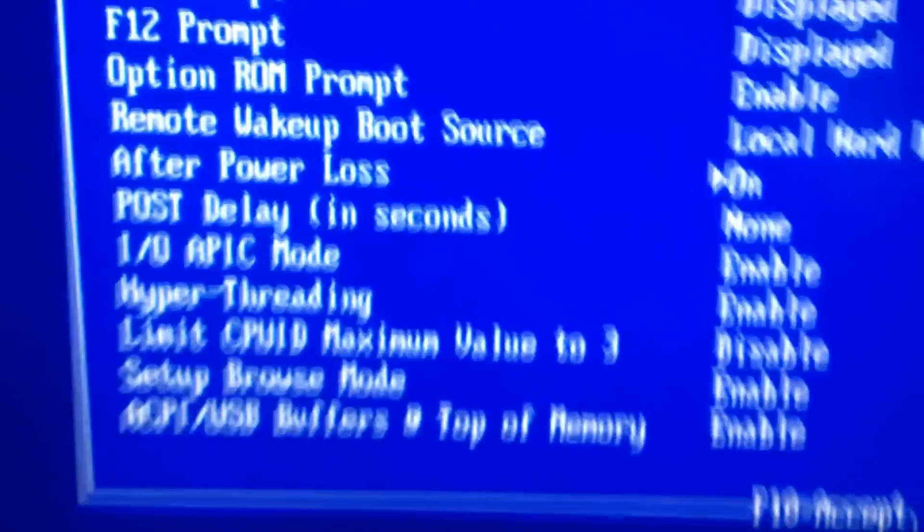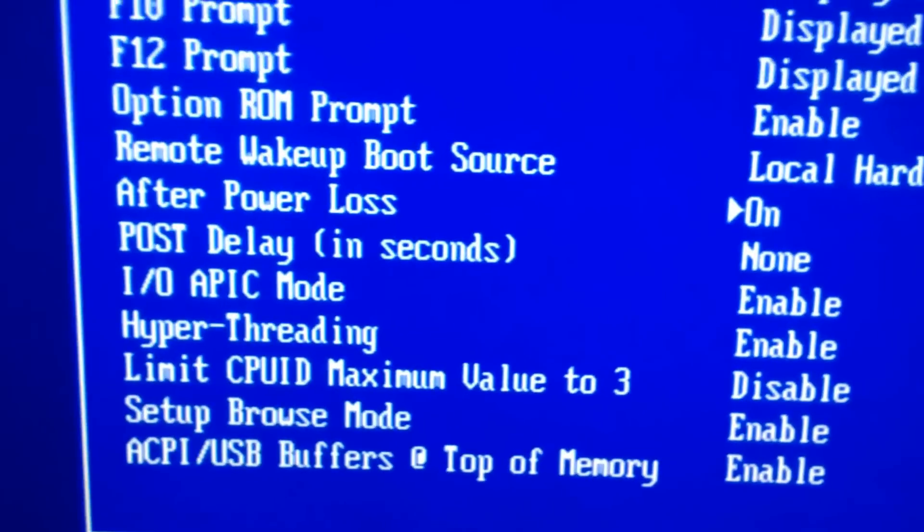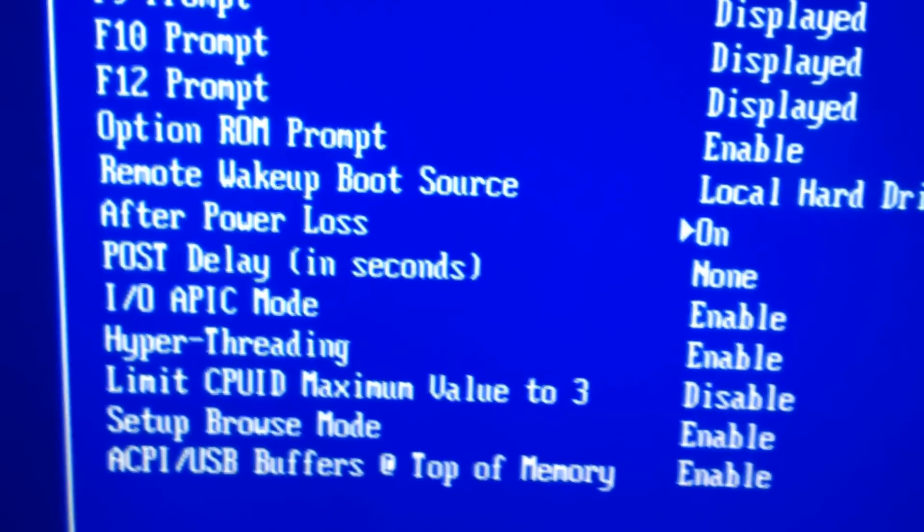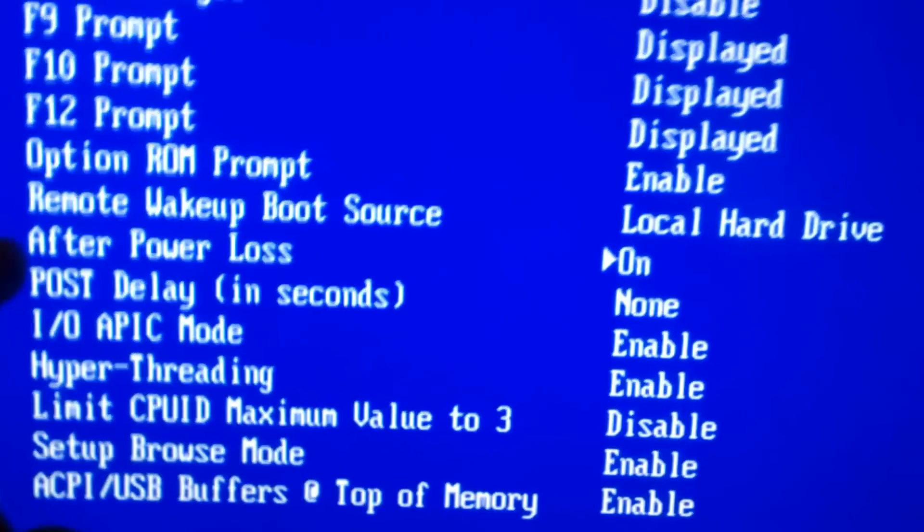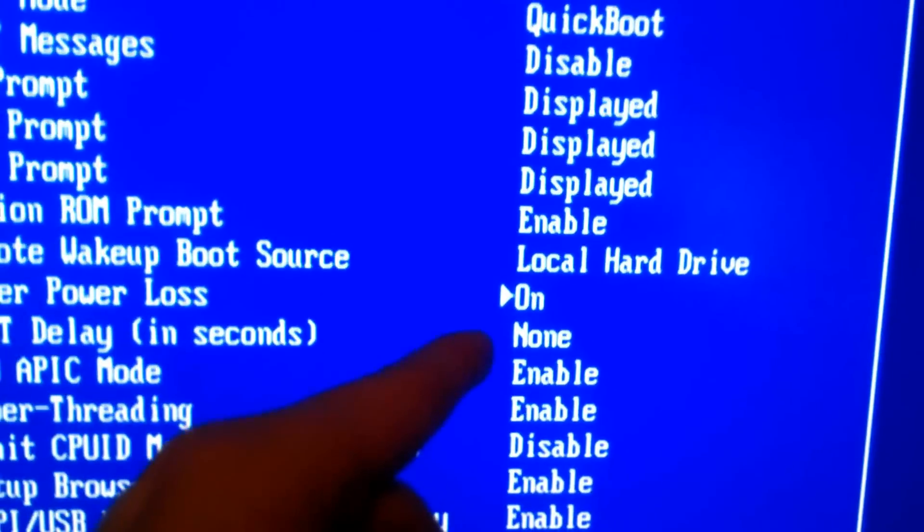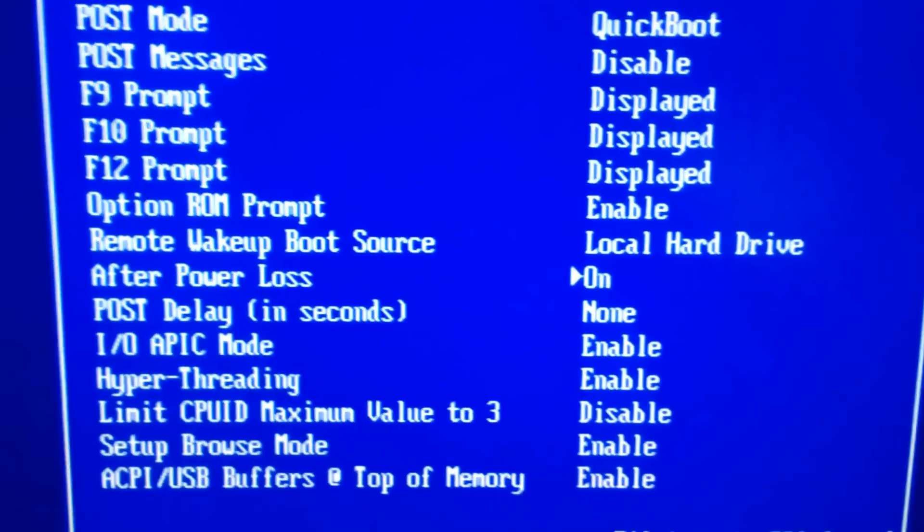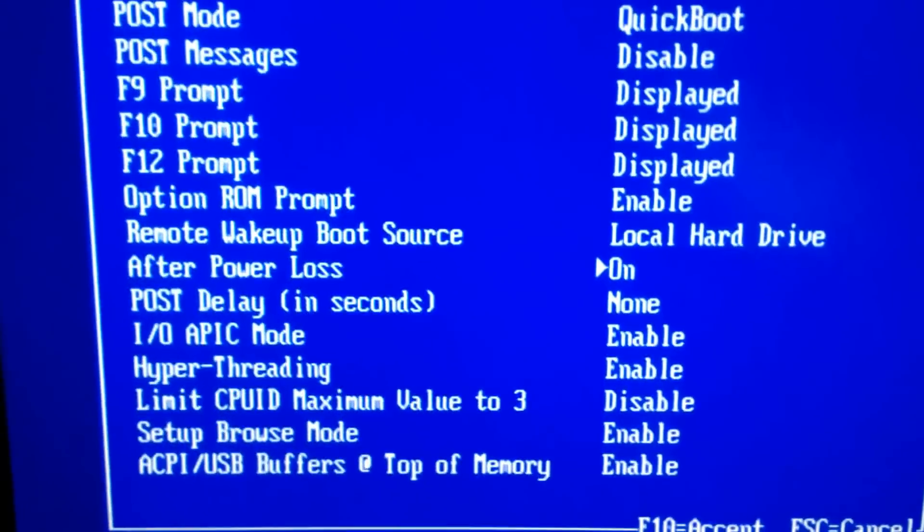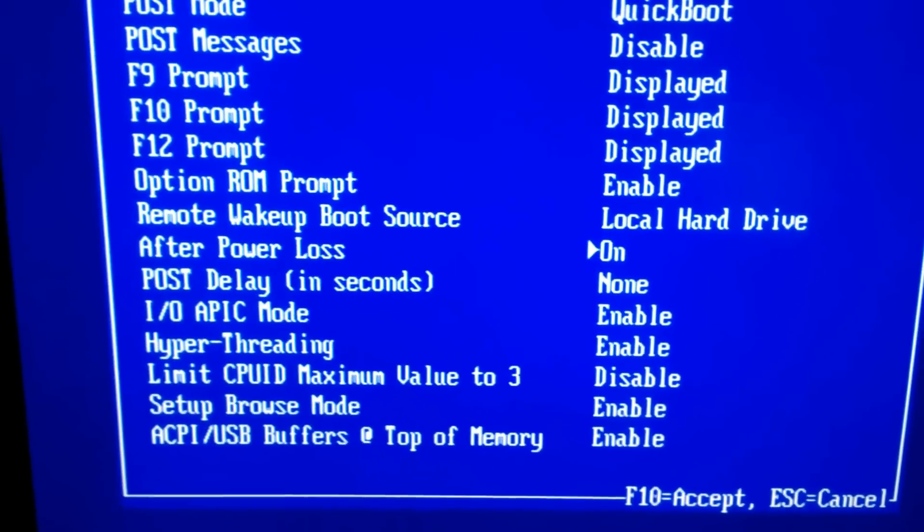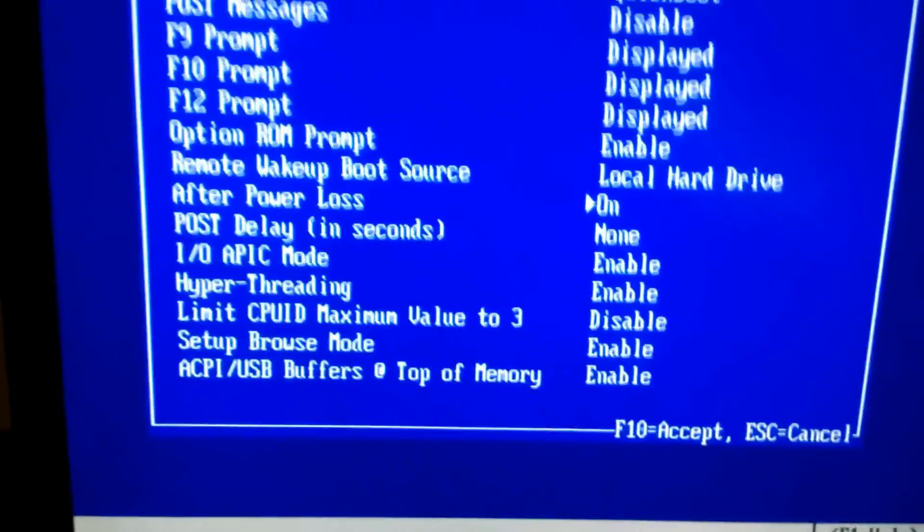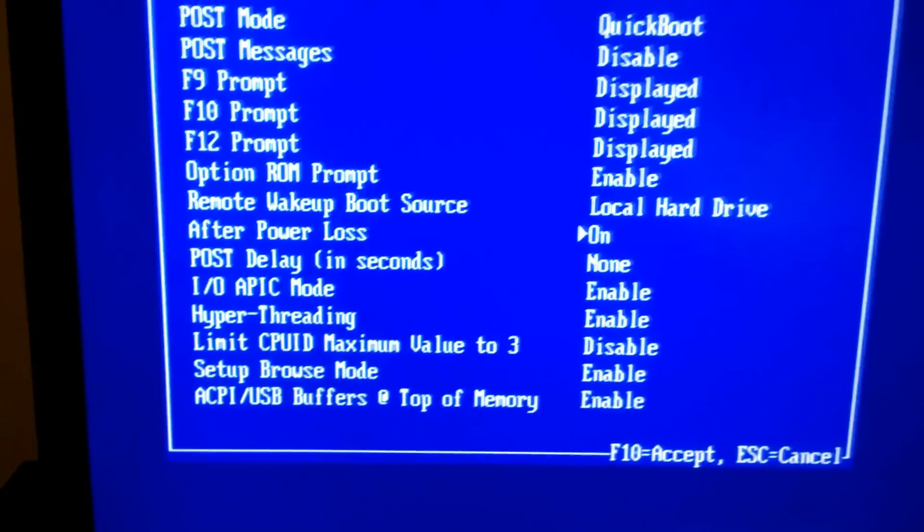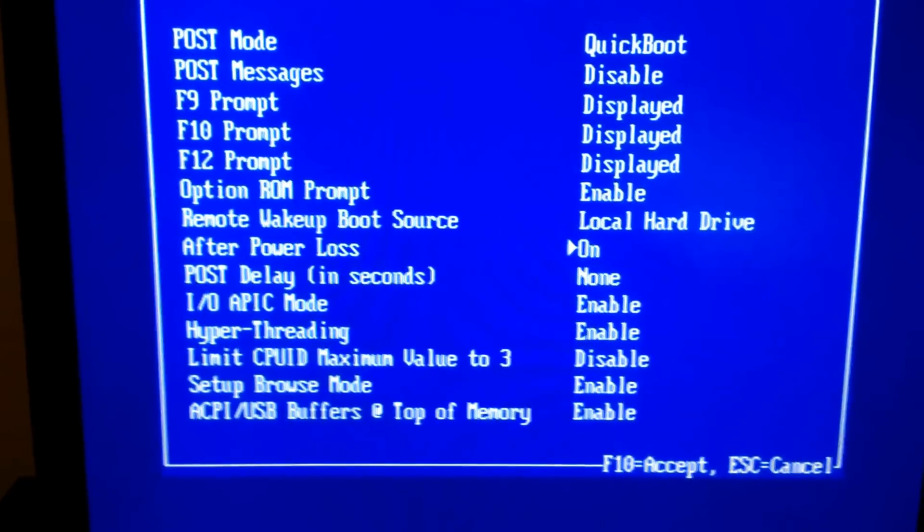All right, here's one thing you're probably going to want to do in your BIOS if you're using an older computer like me, is turn on after power loss turning the computer back on. That way you don't have to manually keep pushing the power button on if the power happens to go out or something. So now let's move on to the actual installation of the operating system we're going to be using.